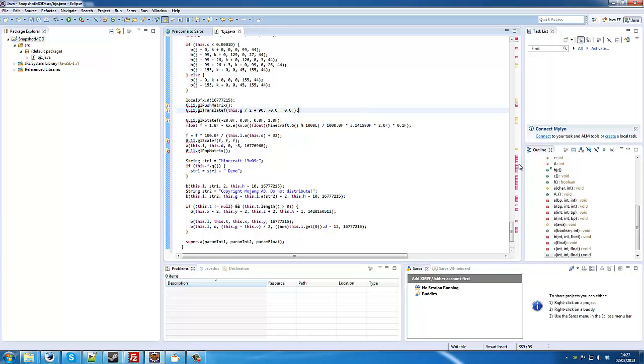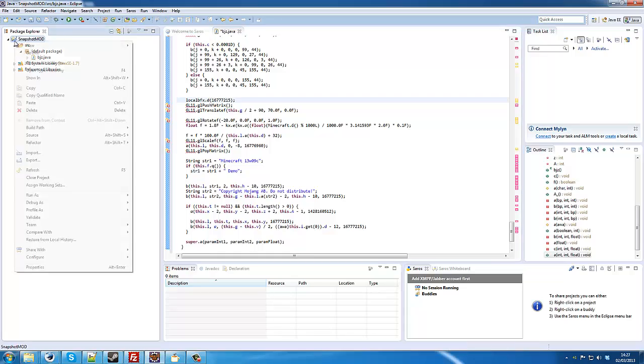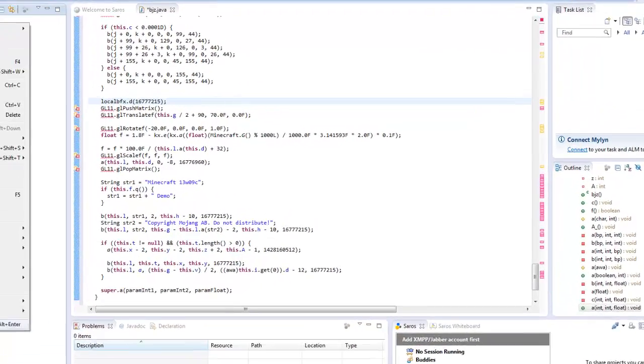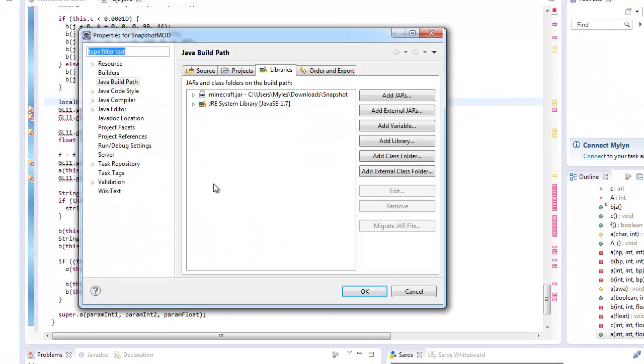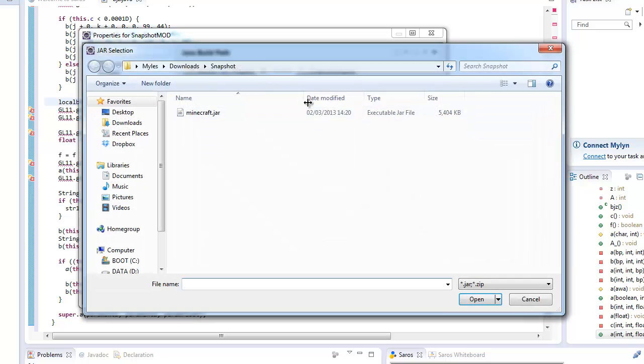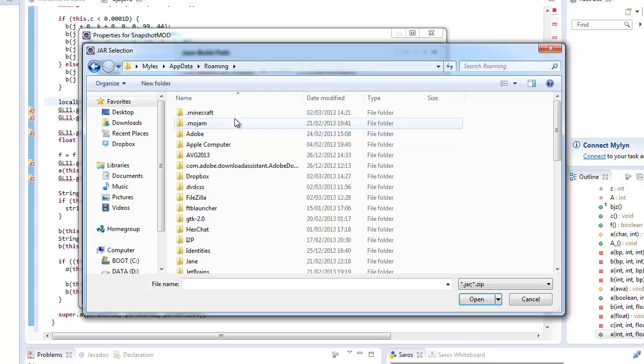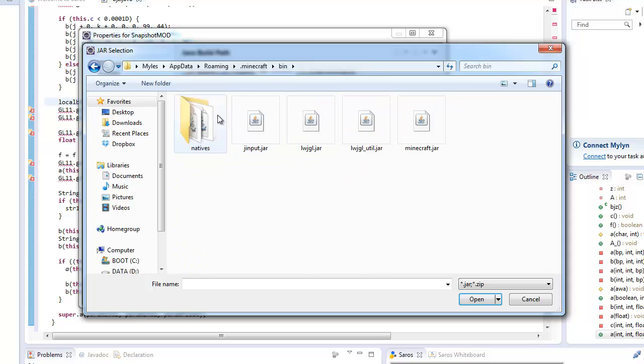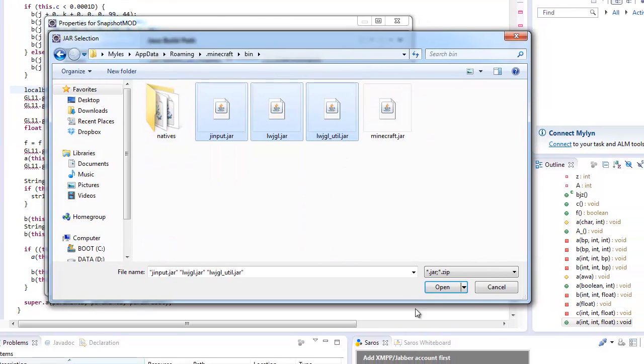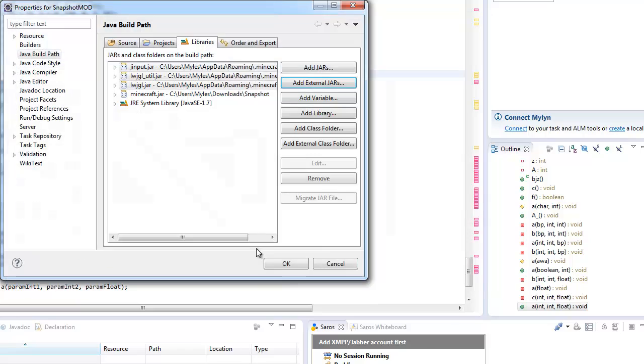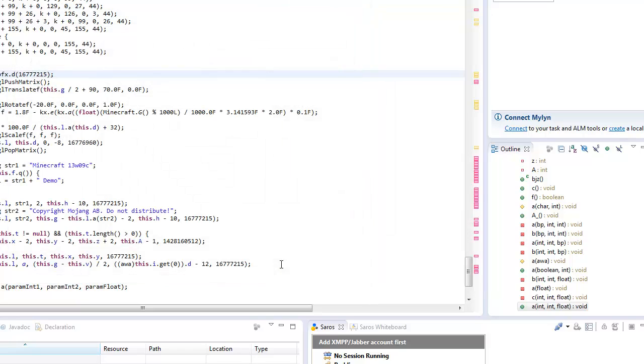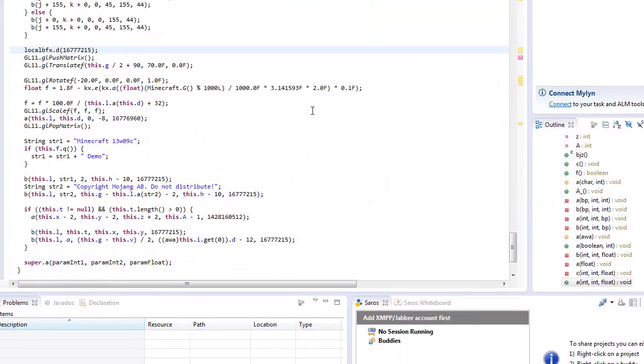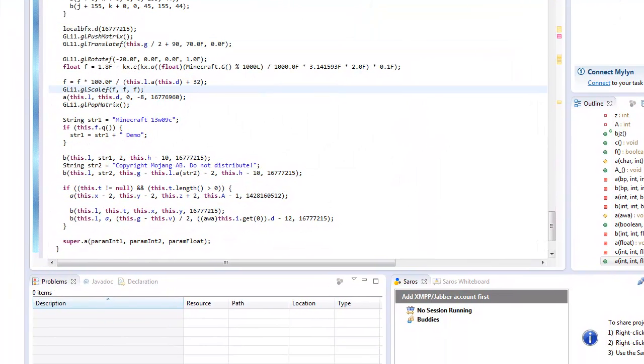You'll probably see loads more. Now, an easy way to correct these is to go find your Minecraft Snapshot, your Minecraft Directory, and you just go to bin, and then include these ones. And that should wipe out most of the errors.